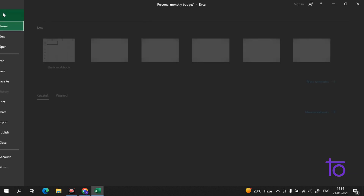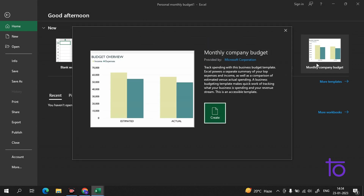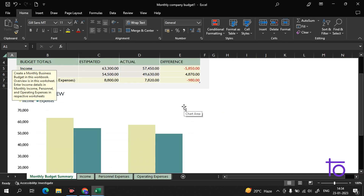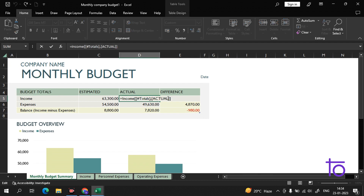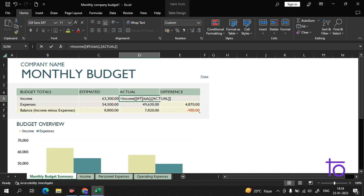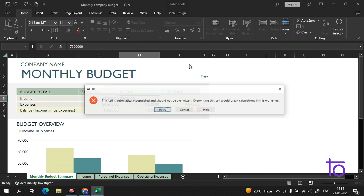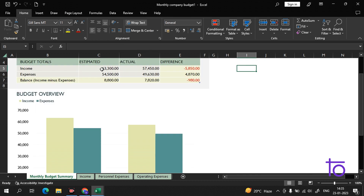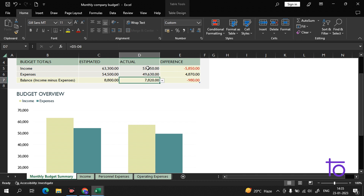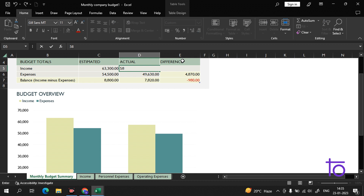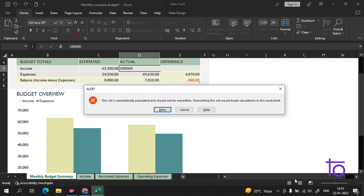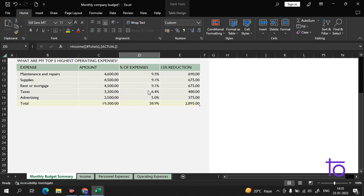There are many more templates. Let us see the Company Monthly Budget template — it shows estimated and actual values. This formula doesn't allow us to change the actual beyond the estimated. But if I change a value, you can see the calculation changes. This is a very good template.